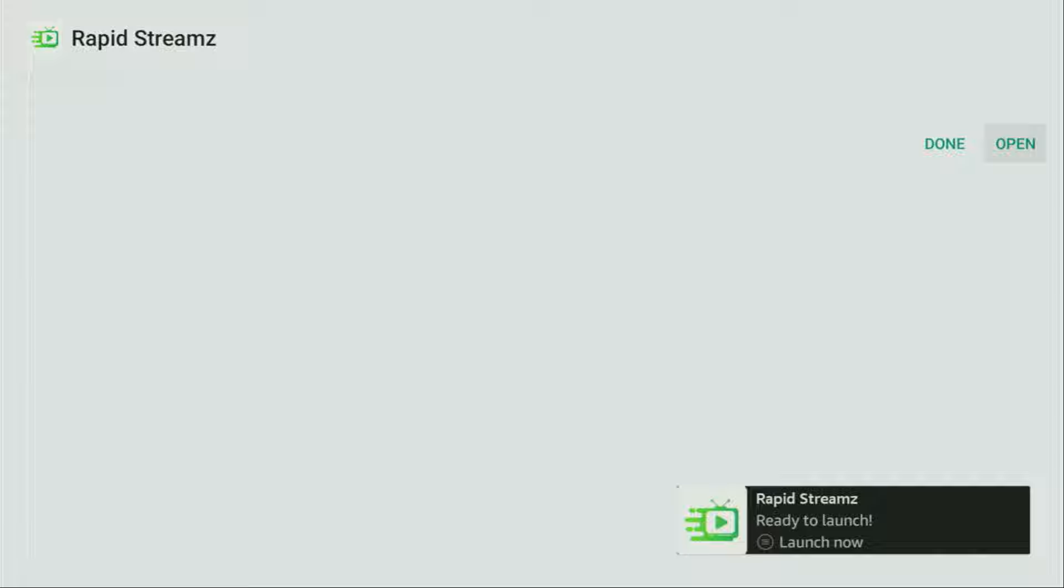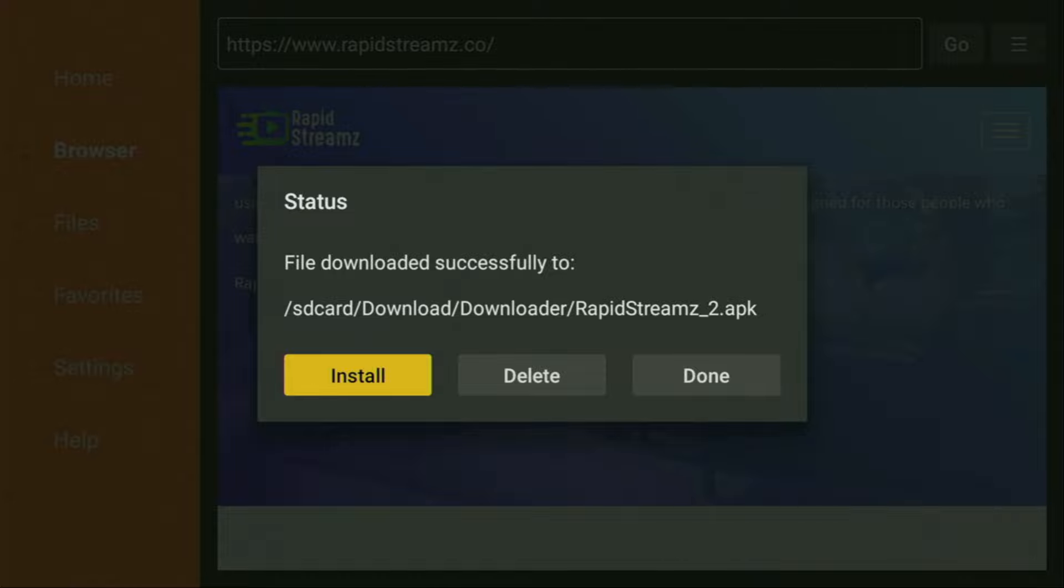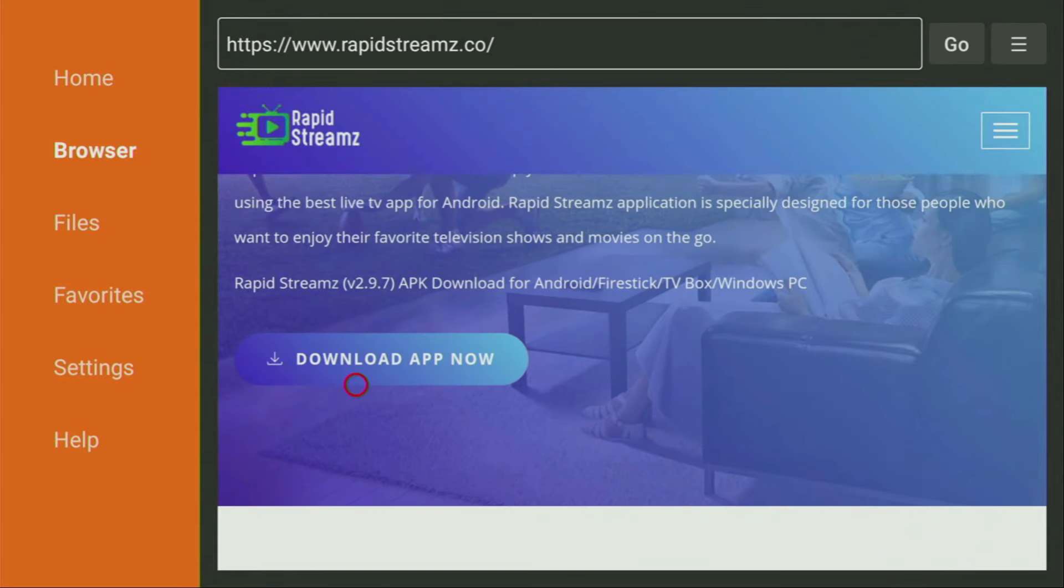After that, don't click on open yet. Instead, press on done, because here we'll have an option to delete the installation file, as we don't really need it anymore on our device. So click on delete and then delete once again. This way, we get rid of unnecessary installation files from your Firestick and save you some free space.